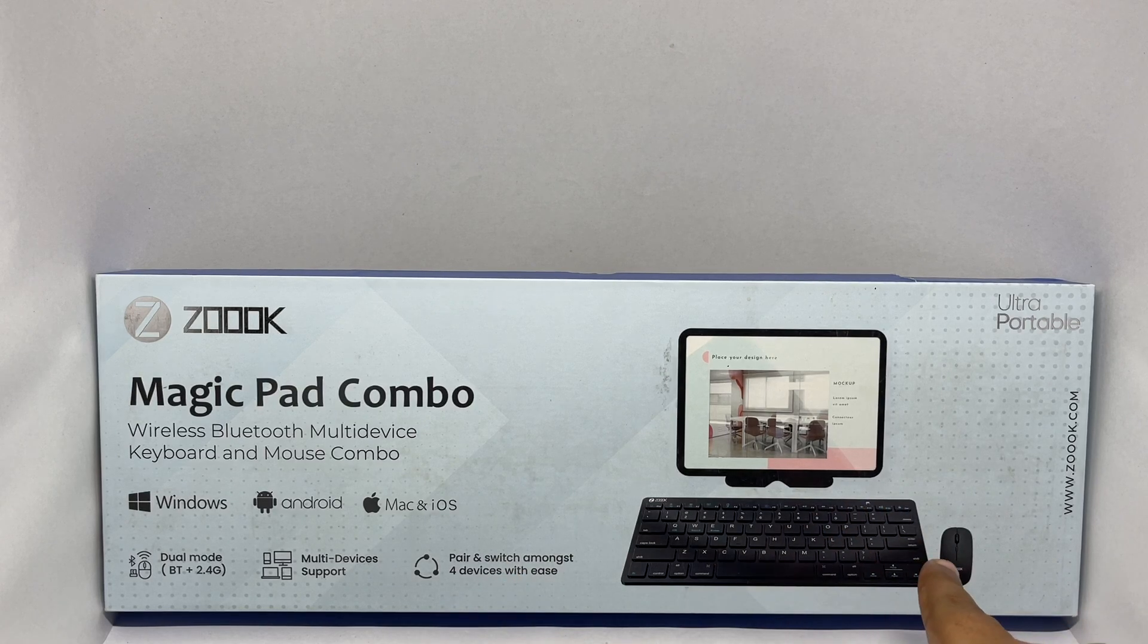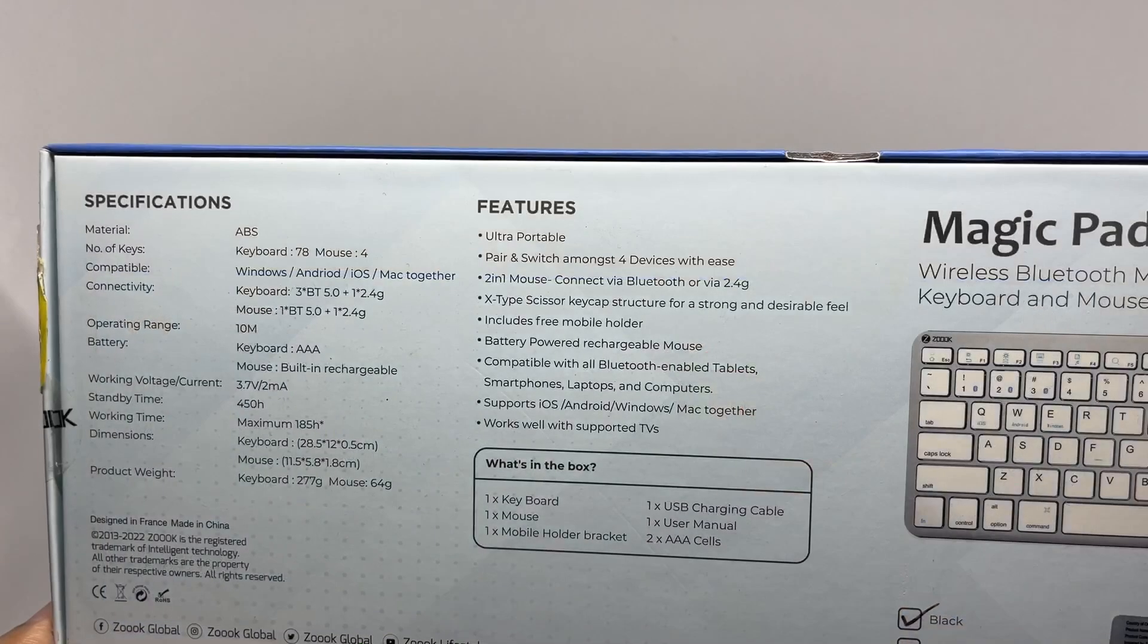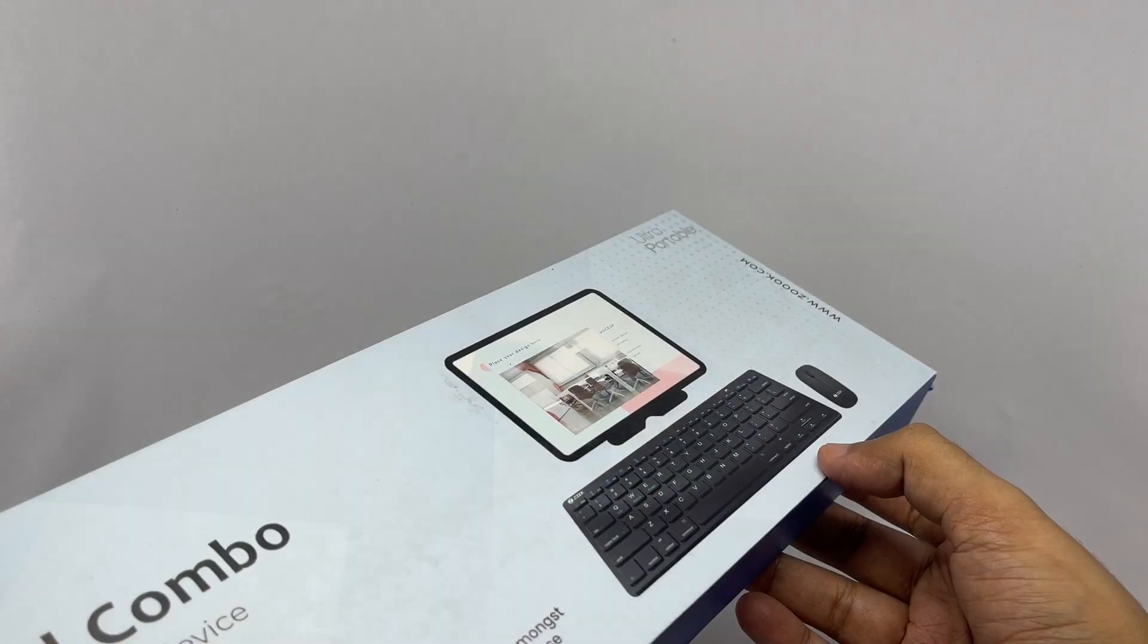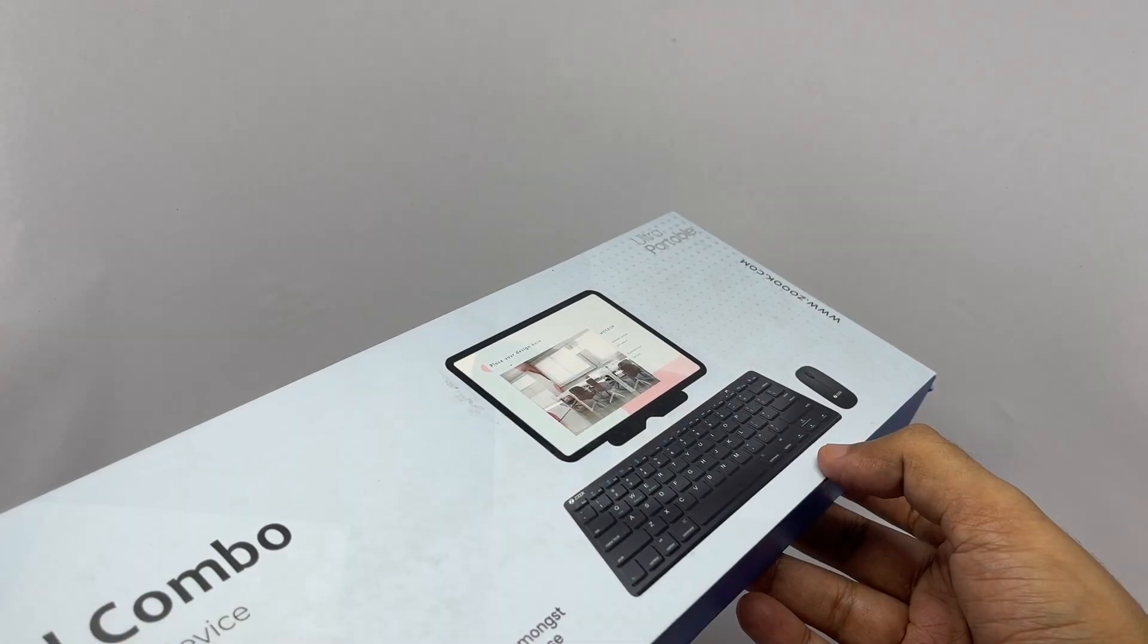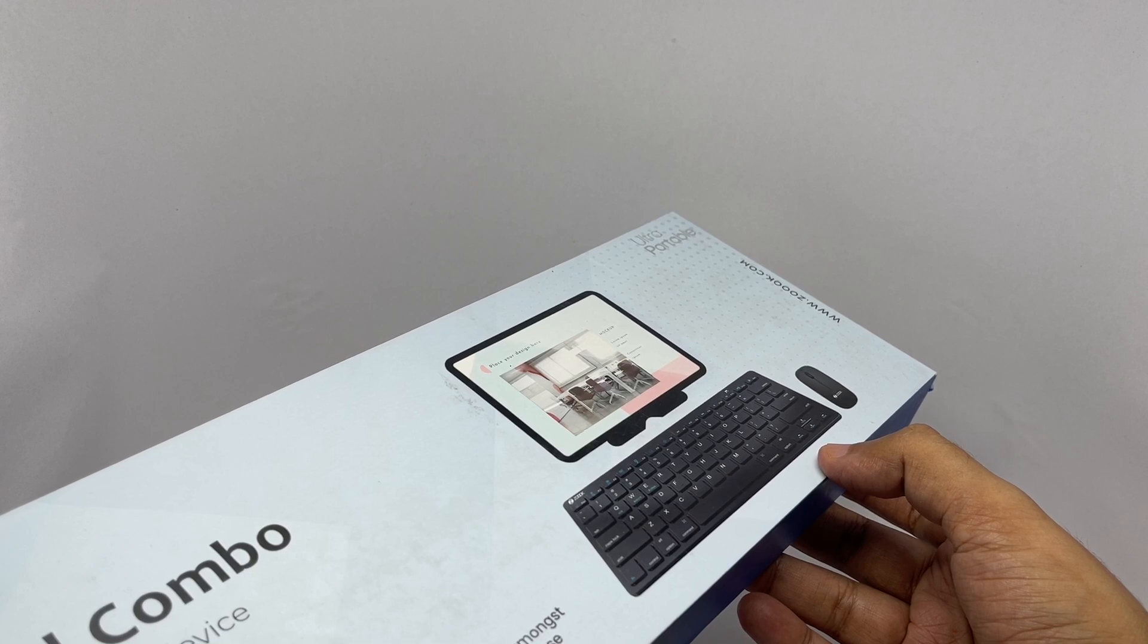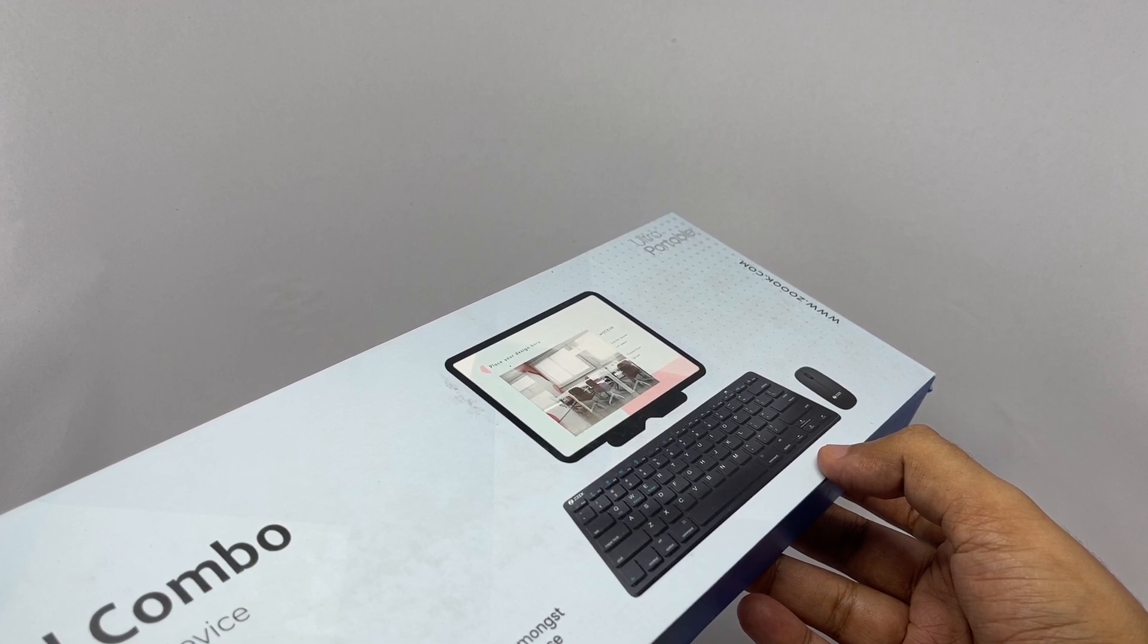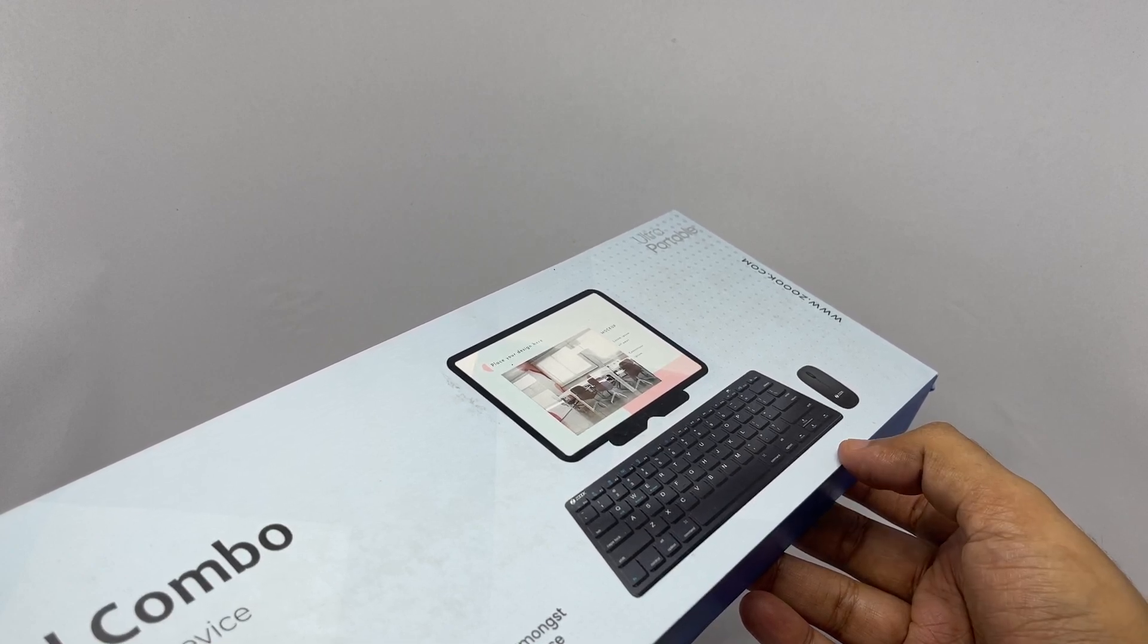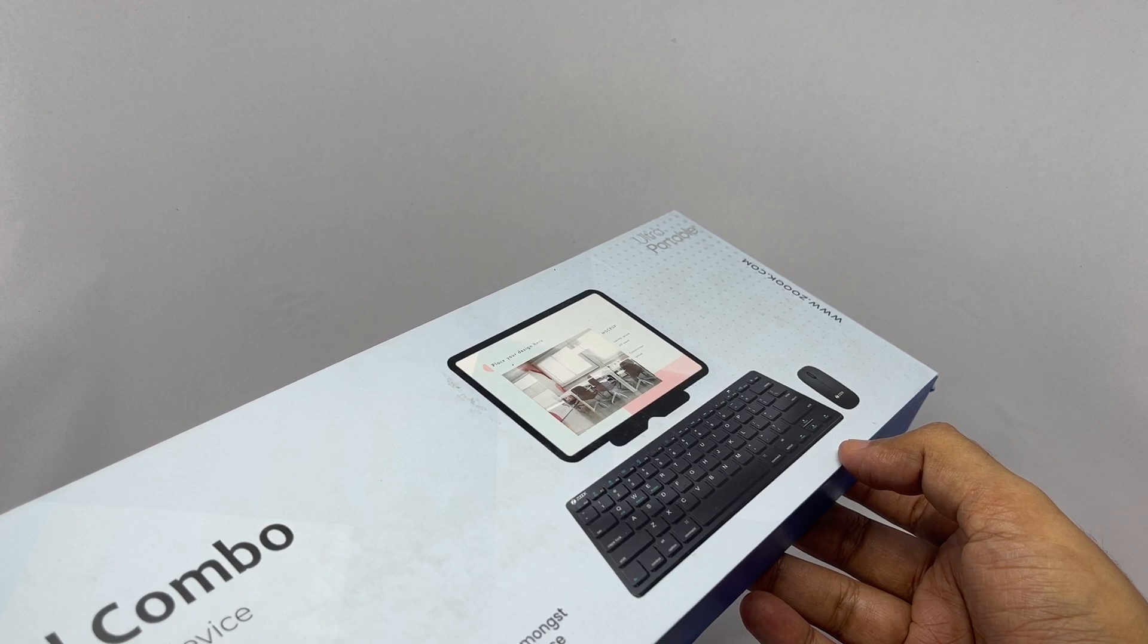That's how it looks. These are some of the features. This costs around 1299 rupees or 15 dollars or so. So let's see what we get.